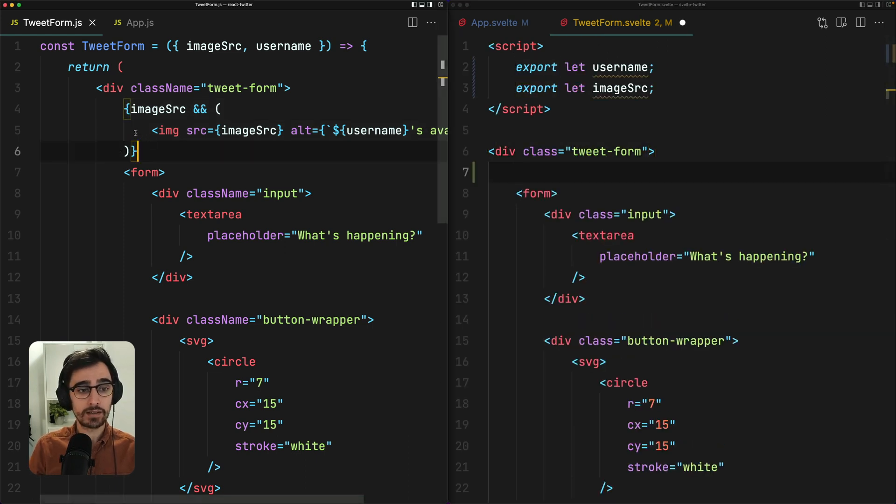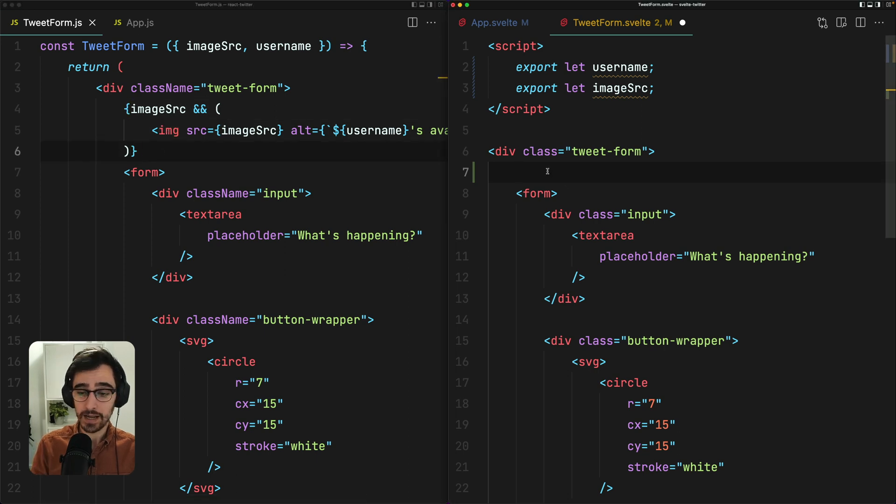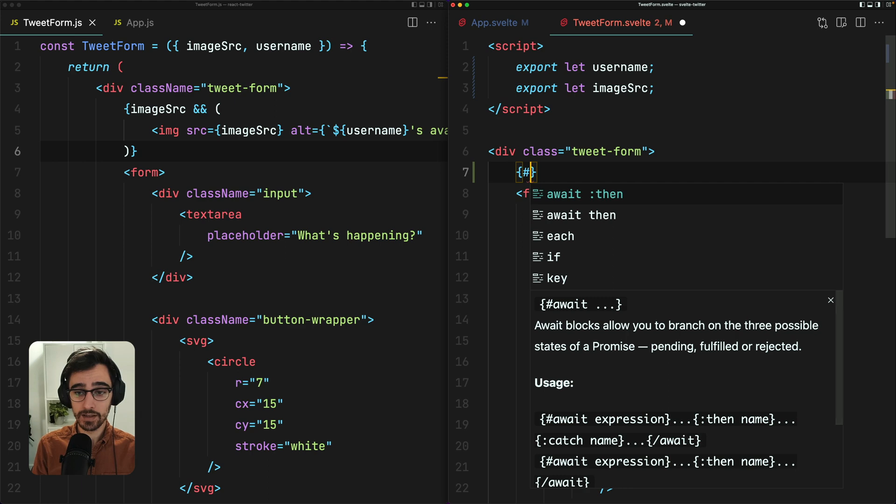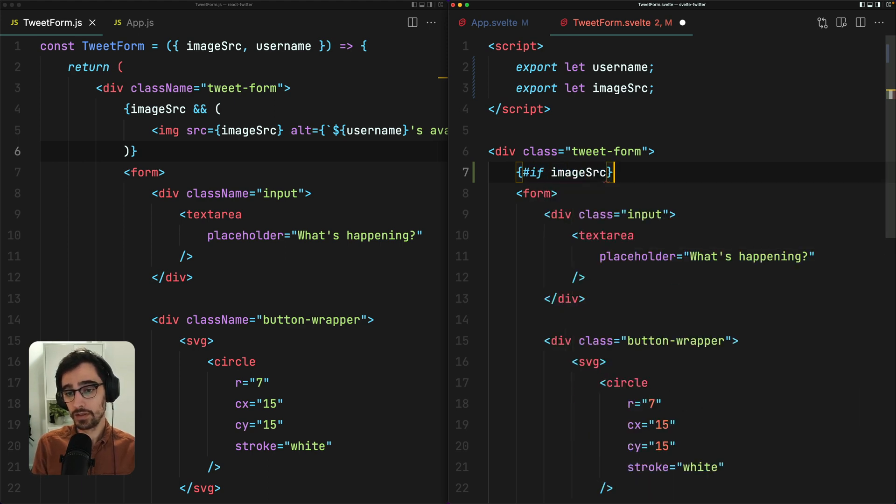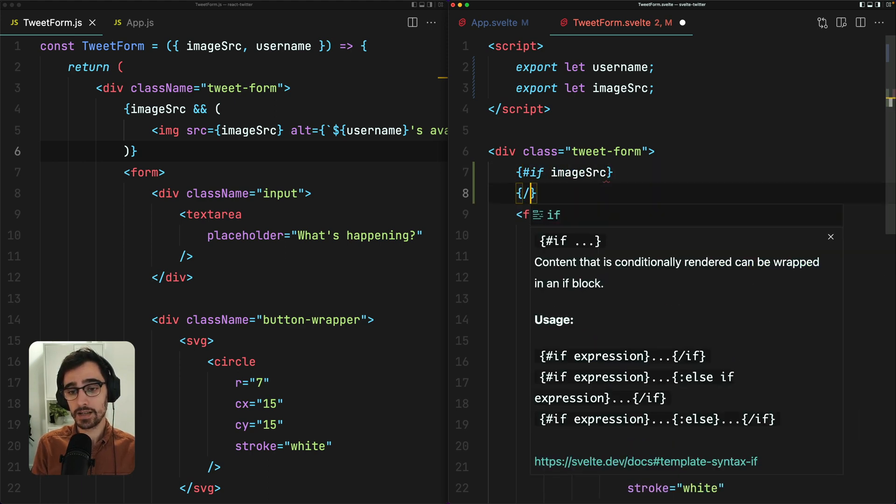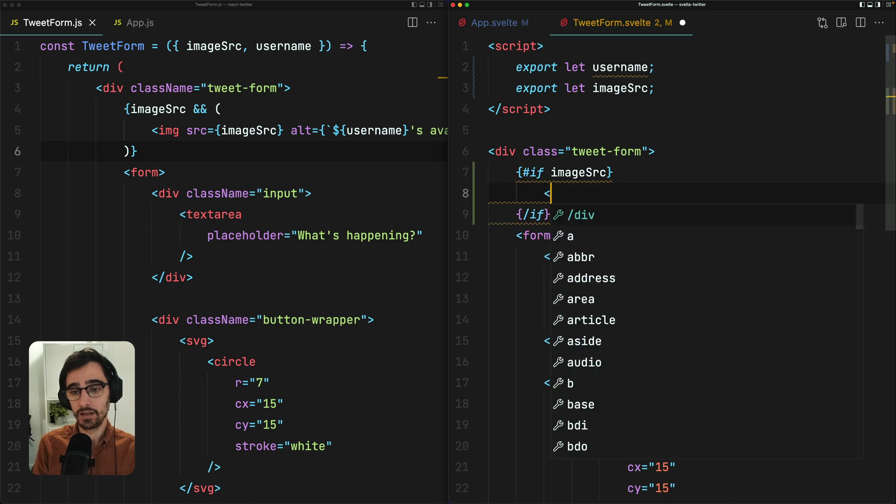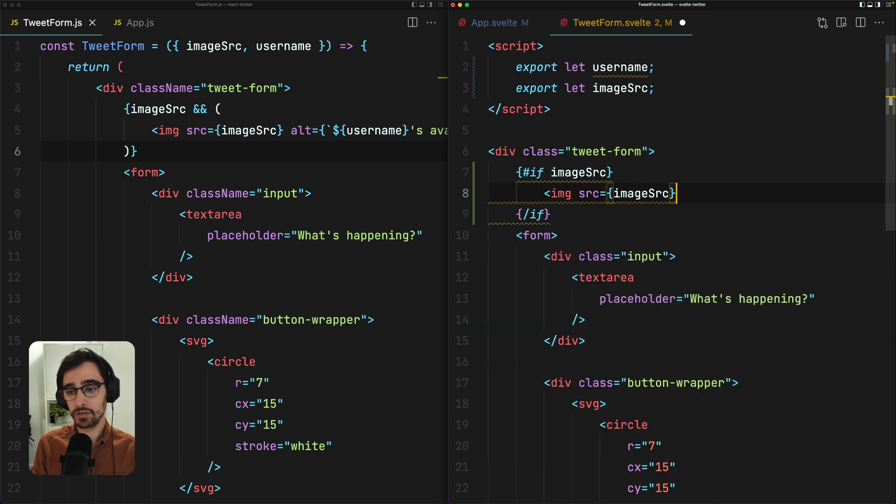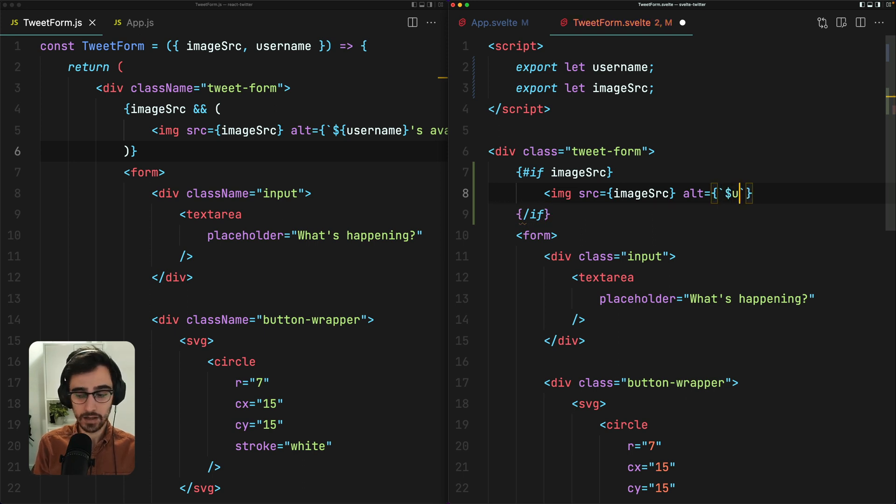So with our React component, we are conditionally rendering the image like this. But Svelte has his own syntax for templating, which looks a little like this. If image source. And we close our tag using forward slash if. So if we have an image source, we want to render an image with the image source and an alt that uses the username.